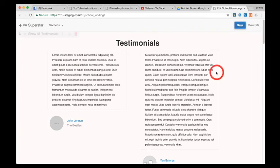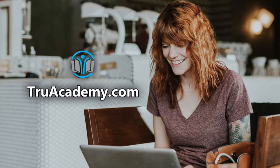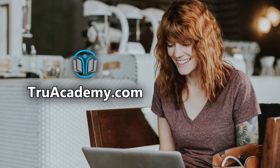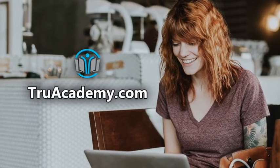And that's it! Thank you so much for watching! Create your own online school for free at trueacademy.com.